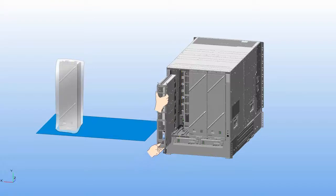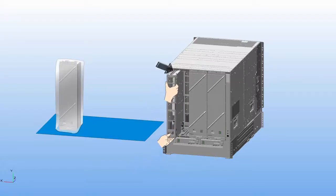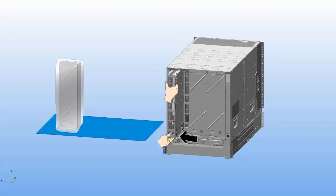Align the rails on the top of the module to the track on the top of the open slot. Align the bottom of the module so that it slides into the tracks on the bottom of the open slot.